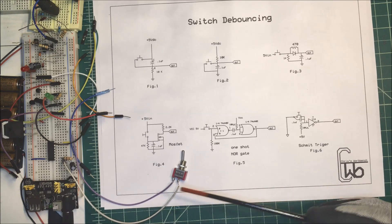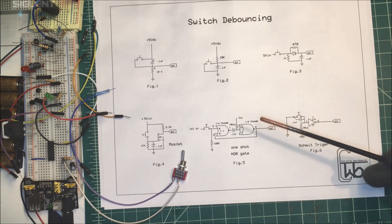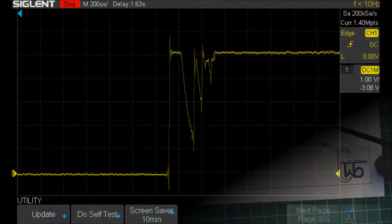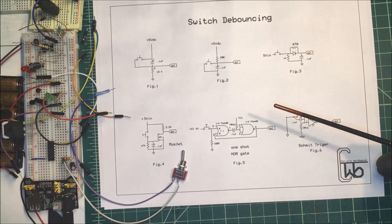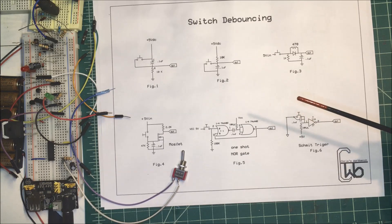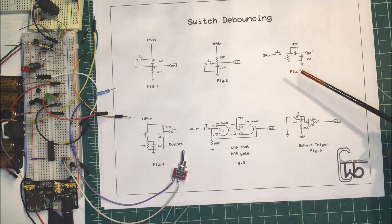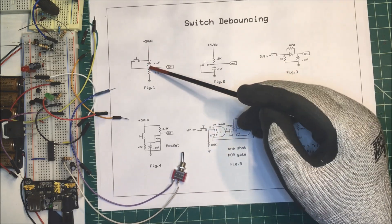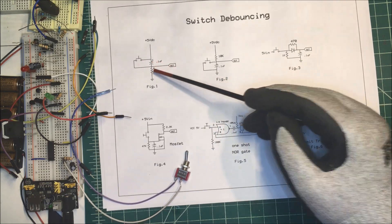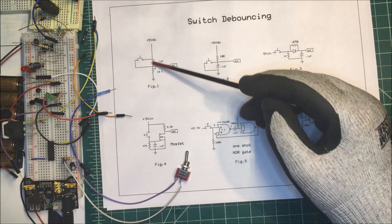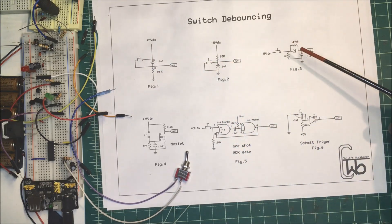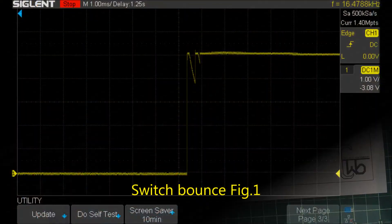So here we are, that's going to be our baseline. Then we'll try this here where we have a capacitor and resistor in series, and we're switching across the capacitor. You'll see what that looks like. That wasn't so good.